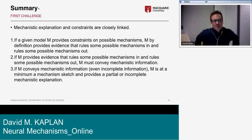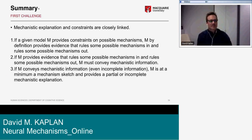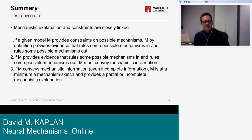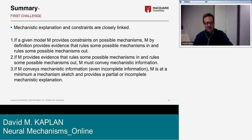Summarizing Challenge 1: mechanistic explanation and constraints are closely linked. If a given model M provides constraints on possible mechanisms, M by definition provides evidence that rules some mechanisms in and some out. If M conveys mechanistic information — even incomplete information — M is at a minimum a mechanism sketch, providing a partial or incomplete mechanistic explanation. That's our contention.